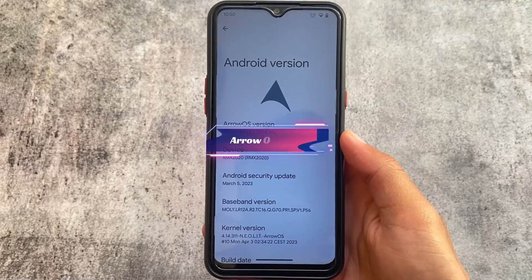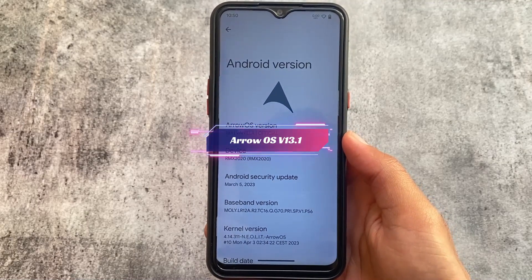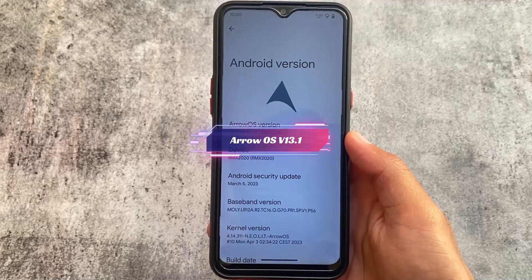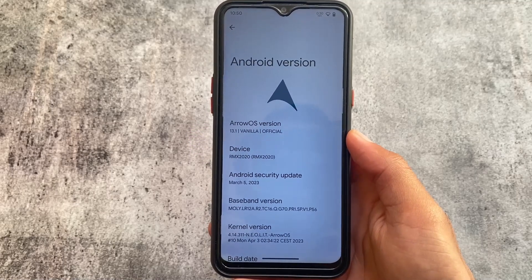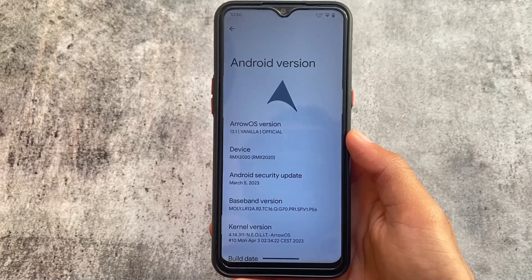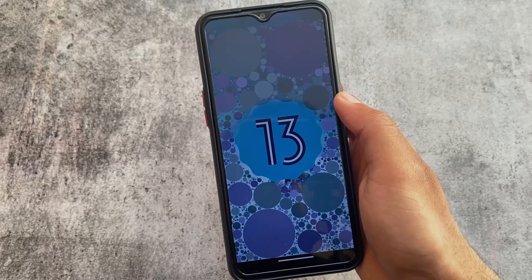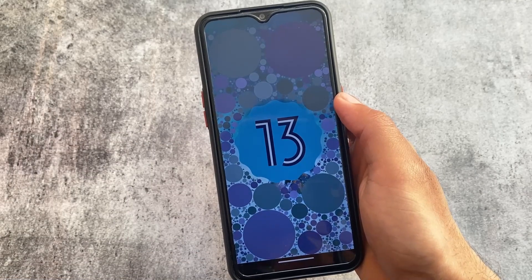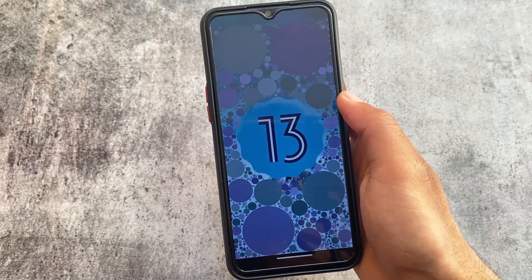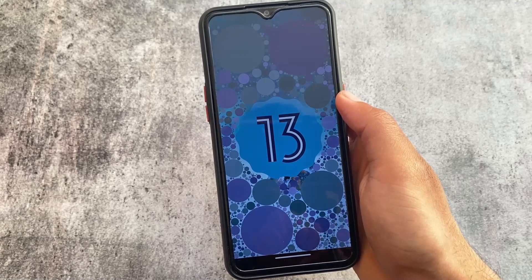Arrow OS 13.1 is not based on Android 13.1 — it's Android 13 with the QPR2 update, which means the March security patch is here. A lot of things are included in this custom ROM. I'll talk about why I'm covering this custom ROM later in the video, so stay tuned and watch till the end — this is a custom ROM that is updated weekly.